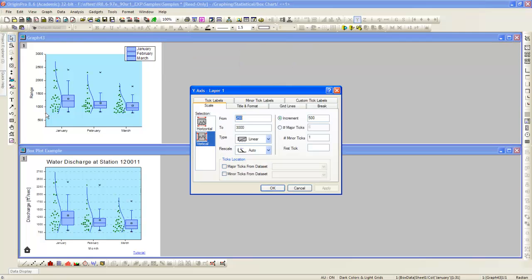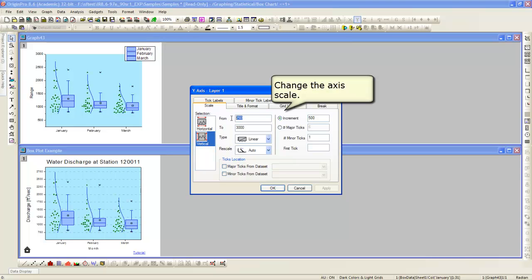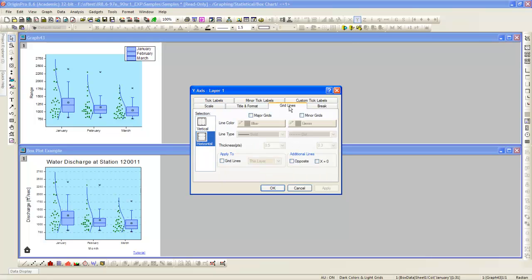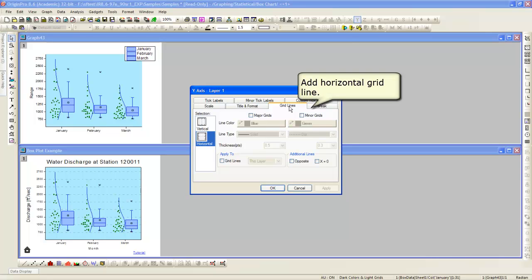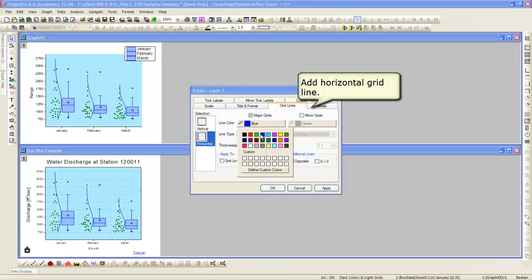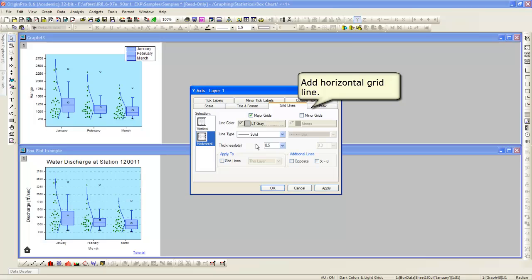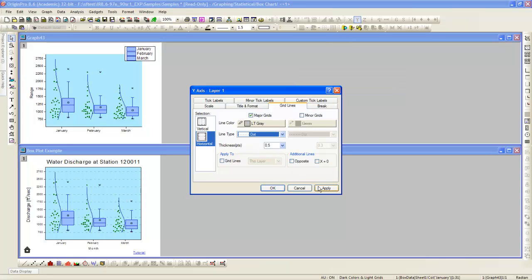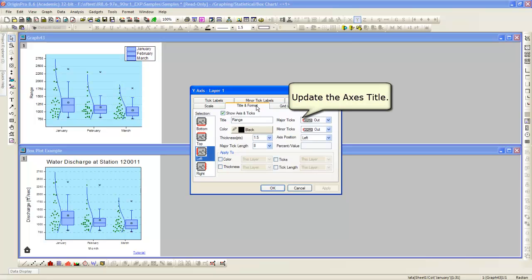Now, the plot matches, but we should turn on some grid lines and modify the axes as well to match. Now, we can turn on grid lines. Notice only horizontal grid lines are on in the reference plot, and so we will only turn on horizontal grid lines here as well and change the line type from the default to dot.